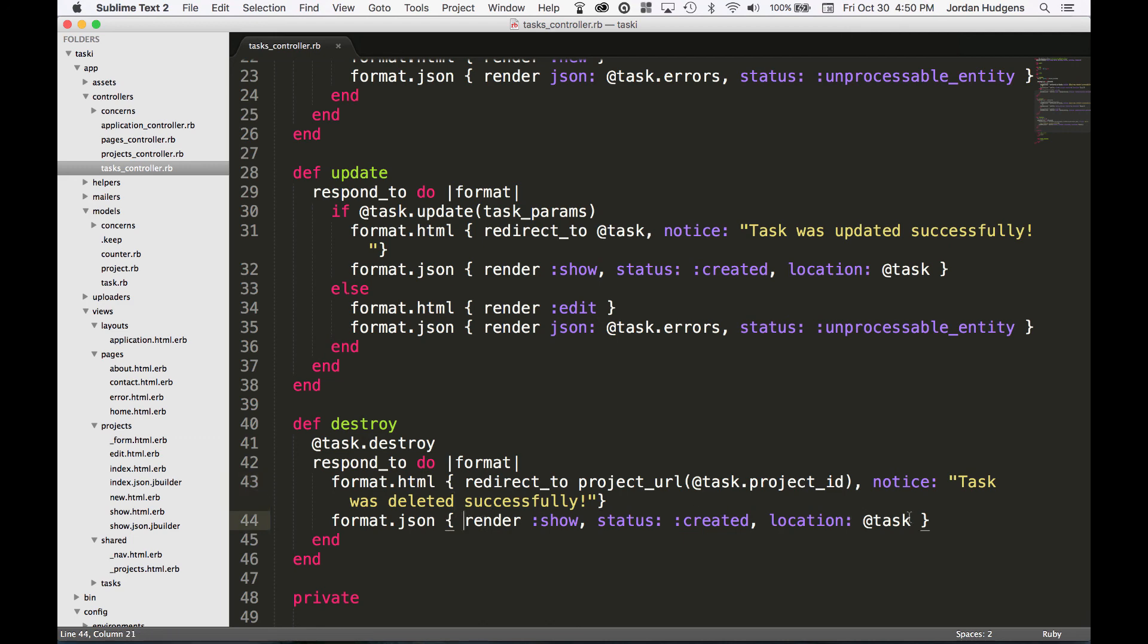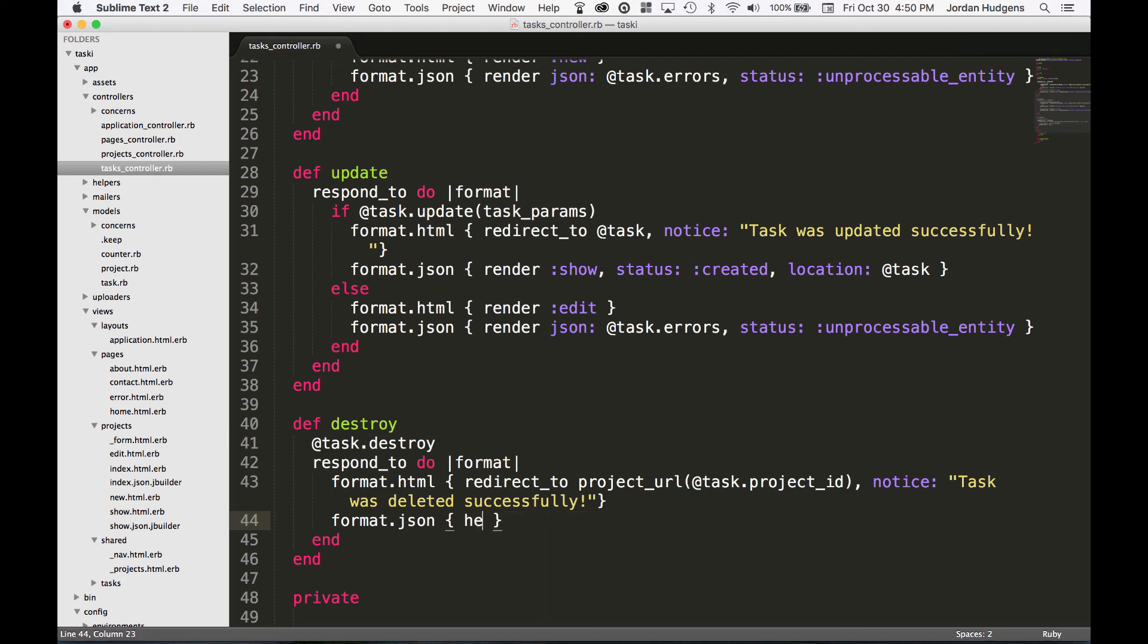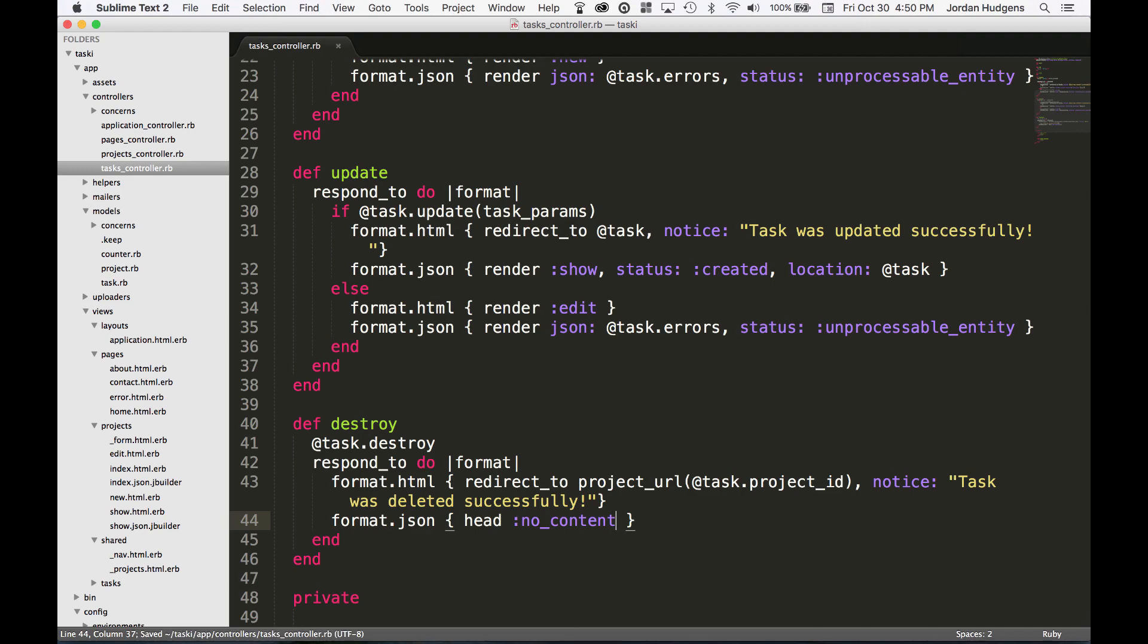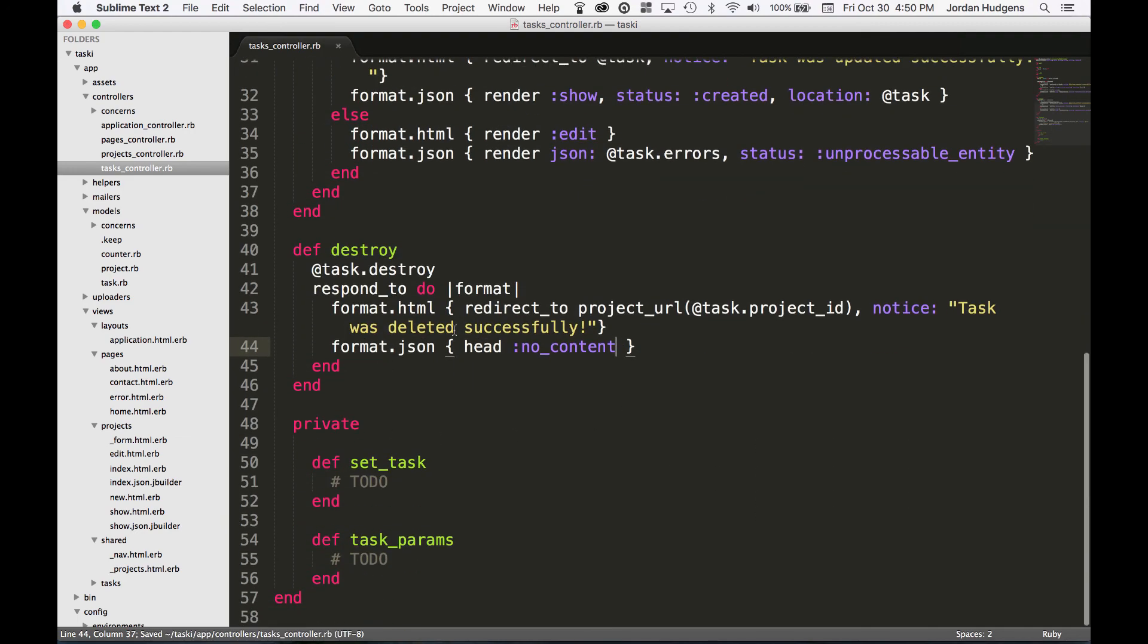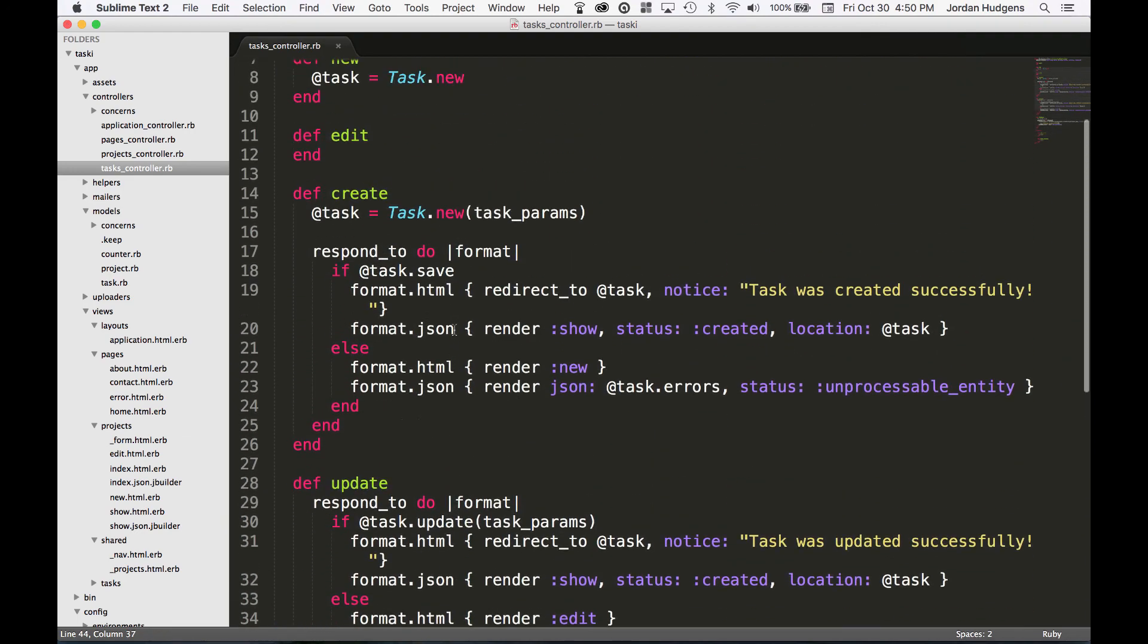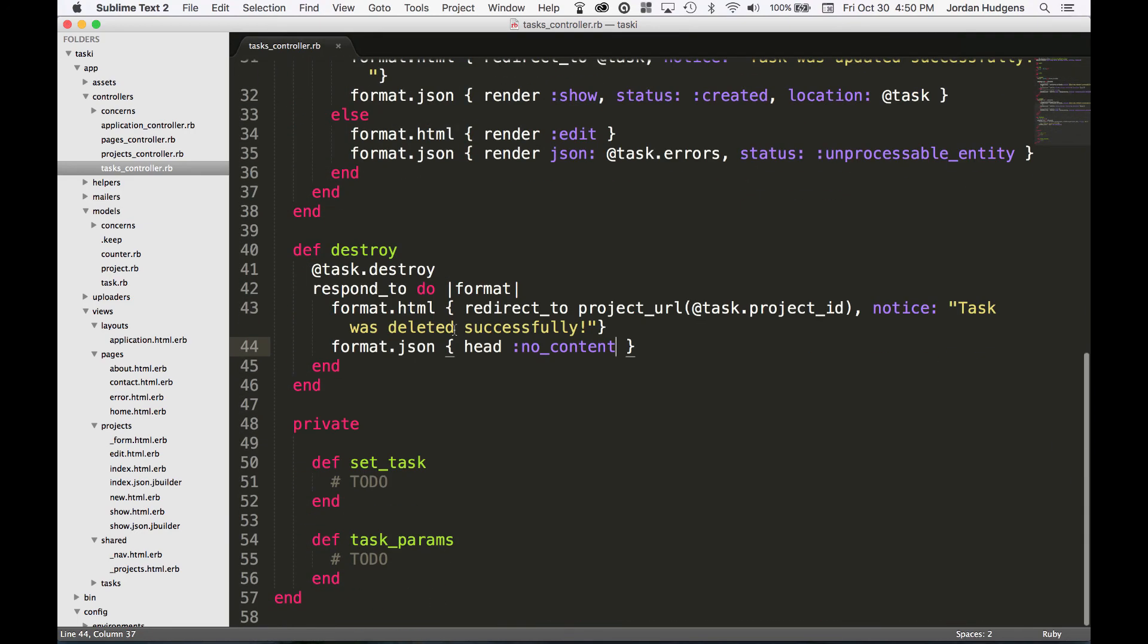On the format.json here, we're not going to render anything. We're just going to say head :no_content. Perfect, so that's everything that we need to do on the methods.